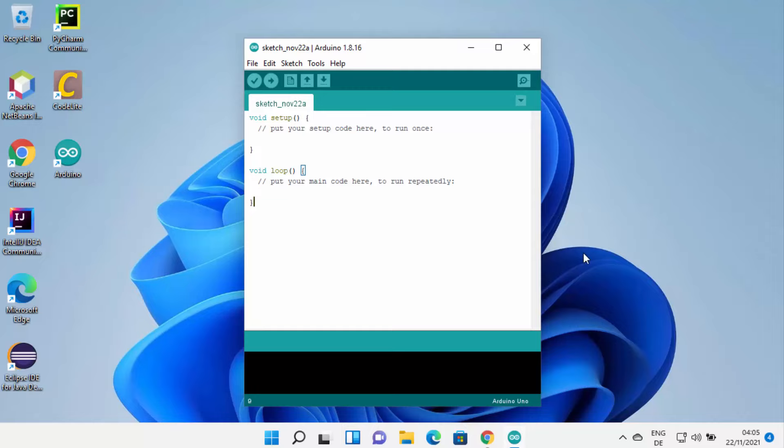That's how you can download and install Arduino IDE on your Windows 11 operating system. I hope you've enjoyed this video and I will see you in the next one.